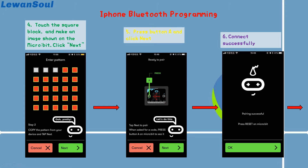After that, you will see an image shown on the micro:bit board. You need to touch the square blocks on your phone and make an image the same as the picture shown on the micro:bit. Then click Next, press button A, and click the Next button. If you see the interface shown like this, that means you have already successfully connected.